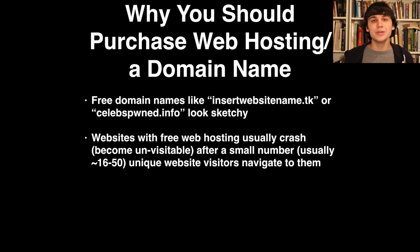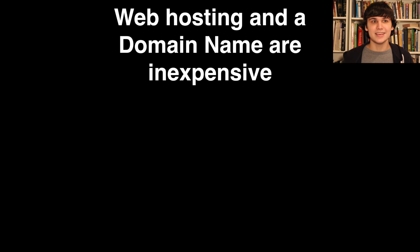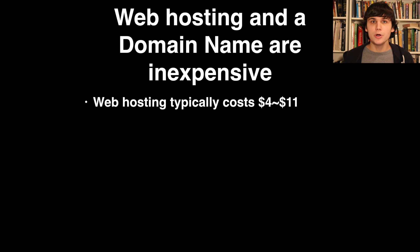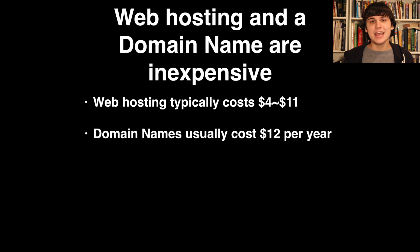Unfortunately there's no way to create a website without these two things. That's what a website is: a domain name and web hosting. Fortunately both are relatively inexpensive. Web hosting will typically run you $4 to $11 a month, and a domain name will typically run you $12 per year.